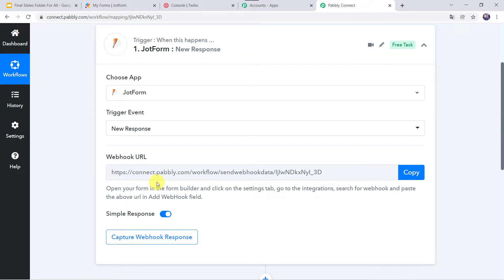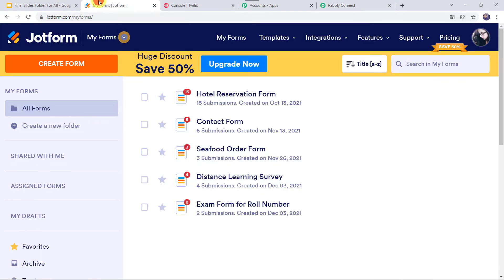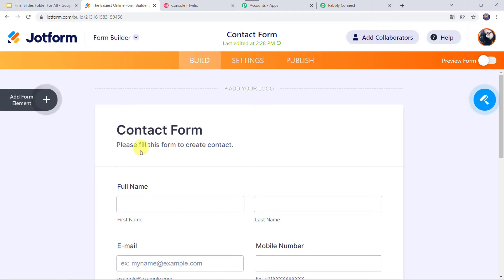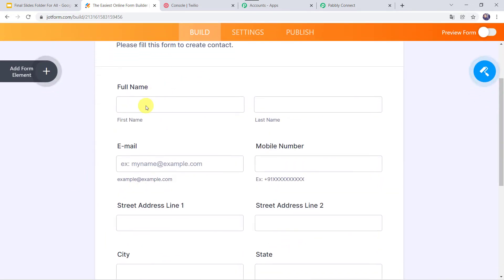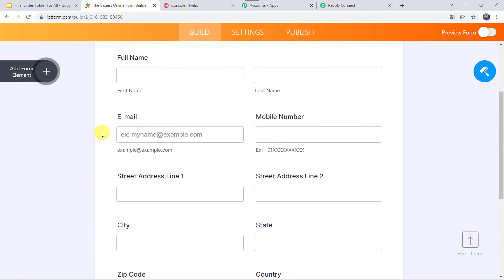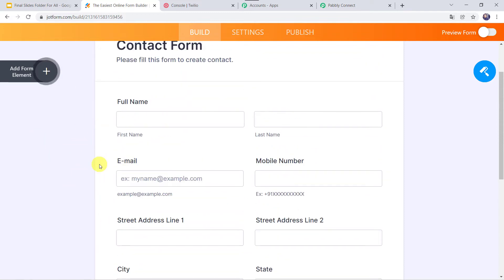I will go to my JotForm. These are the forms in my JotForm account. We are going to use the Contact Form, so I will click on Edit Form. I have created a form with fields for full name, email address, mobile number, street address, city, state, zip code, and country. You can add more fields as needed. Now come to the Settings option.